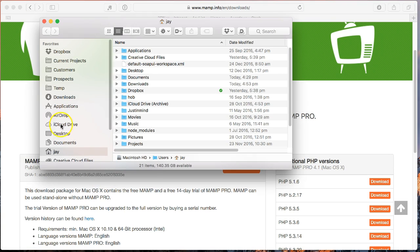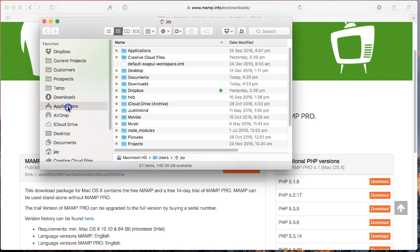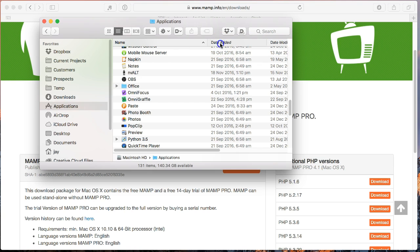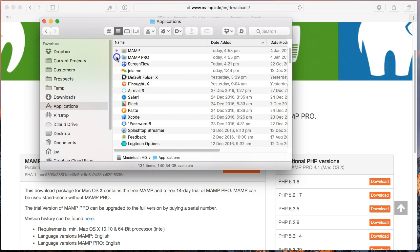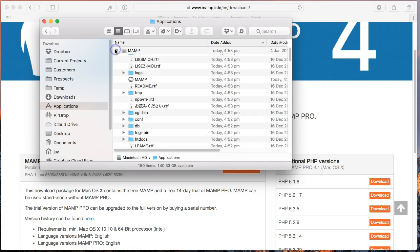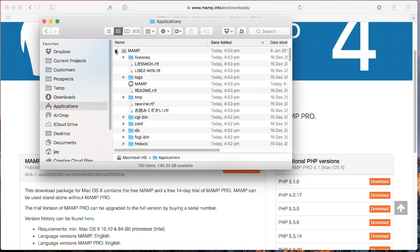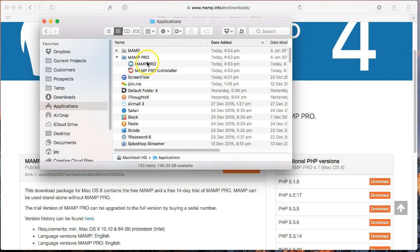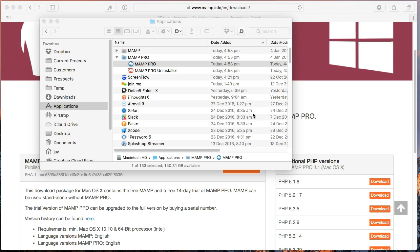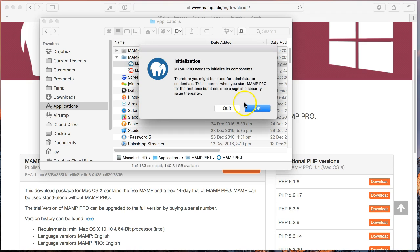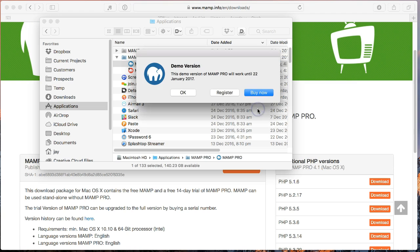So I'm going to go into my applications folder, we'll sort this by date added and at the top of the list we have MAMP and MAMP Pro. So MAMP Pro is what we're interested in, so I'm just going to double click on that to run it. The first time you run it, it'll ask you for your credentials to install a helper tool. Primarily what that helper tool is giving you the ability to do is to manage URLs that you enter in as hosts, which I'll talk about in a little bit later.